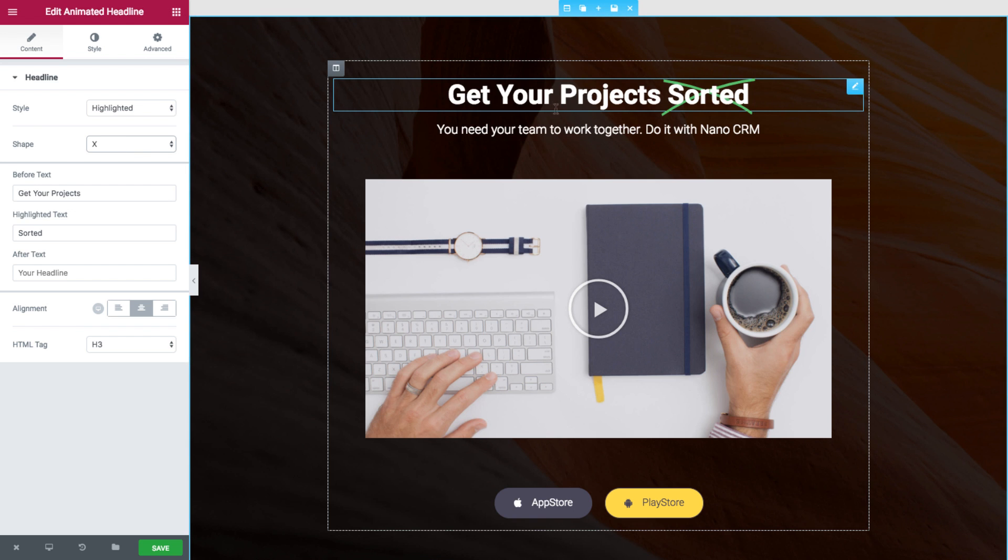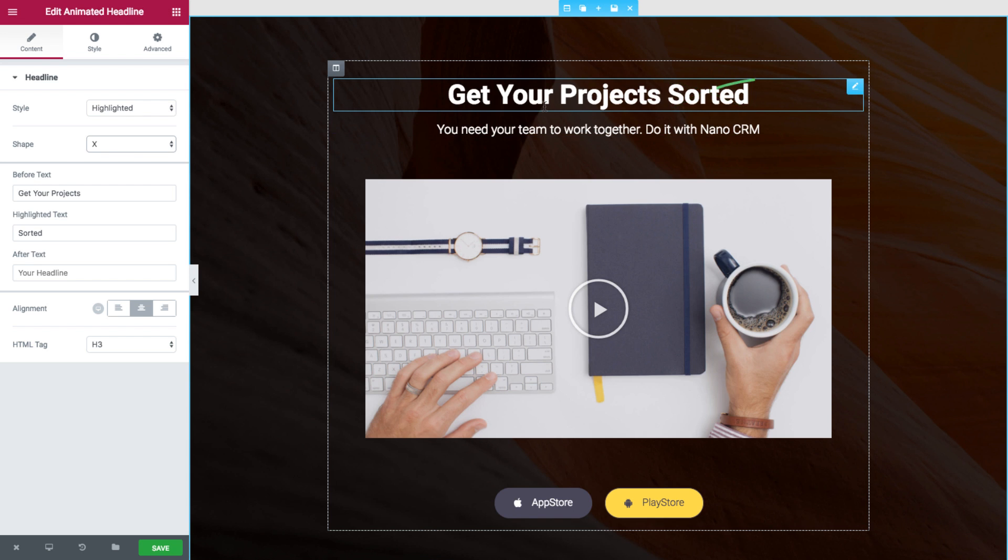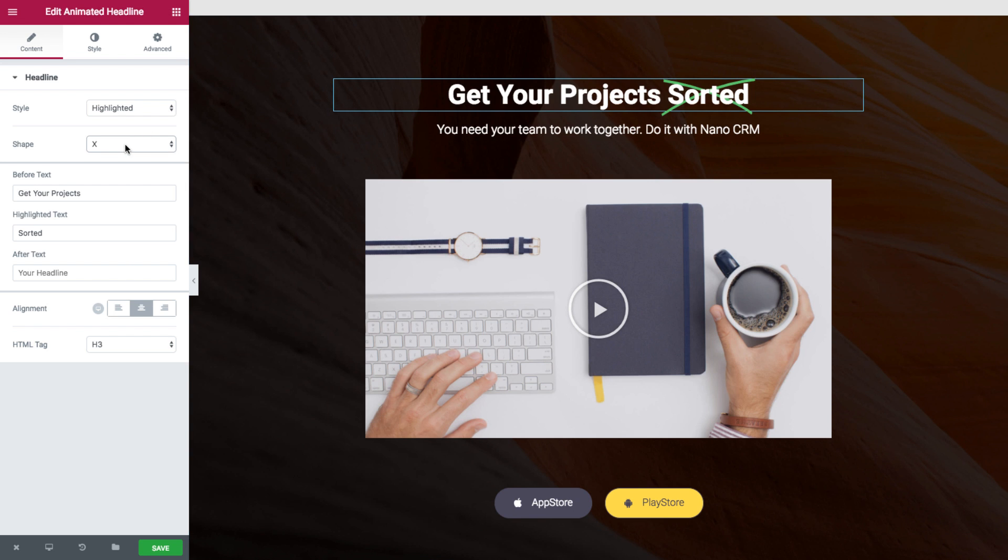Now X doesn't really fit this message but if we had a headline saying projects are expensive and then an X on expensive, I can add another headline which is get started with our project at half the price.